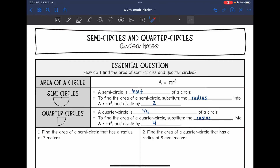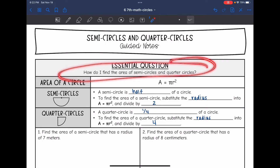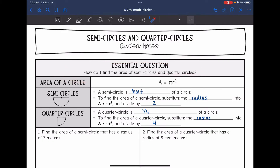Hey guys, today we are going to be looking at semi-circles and quarter-circles. We're going to answer the question: how do I find the area of semi-circles and quarter-circles?